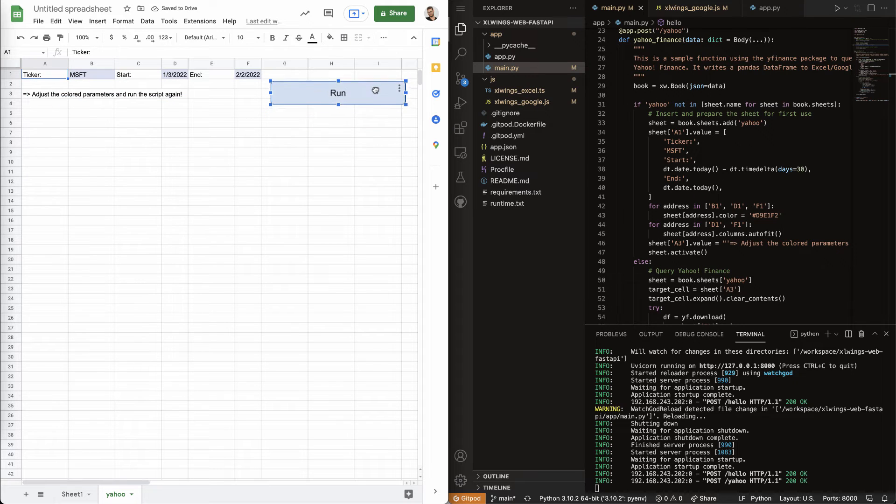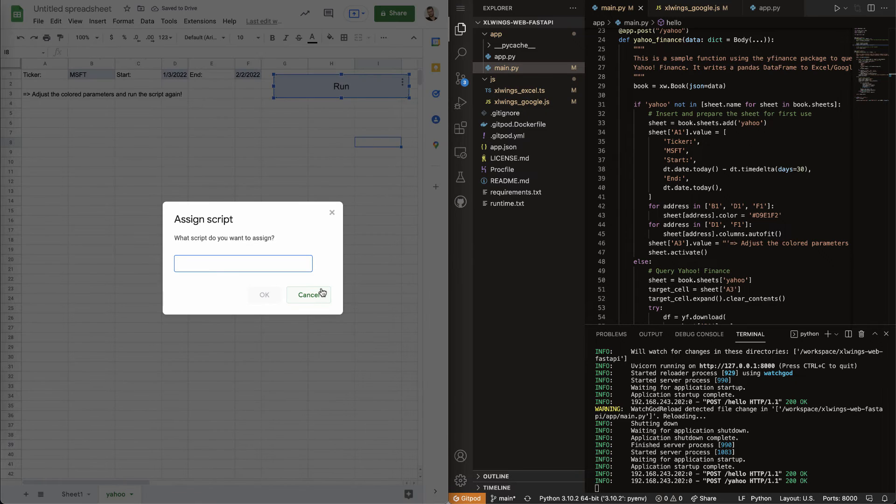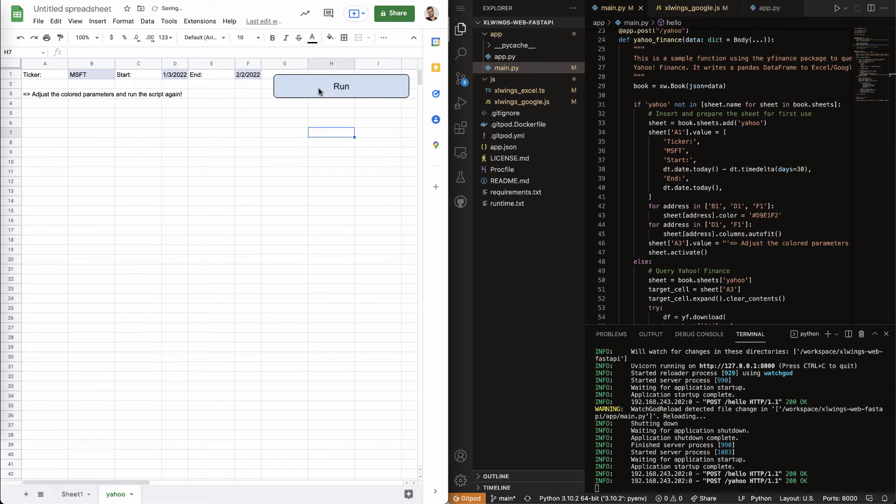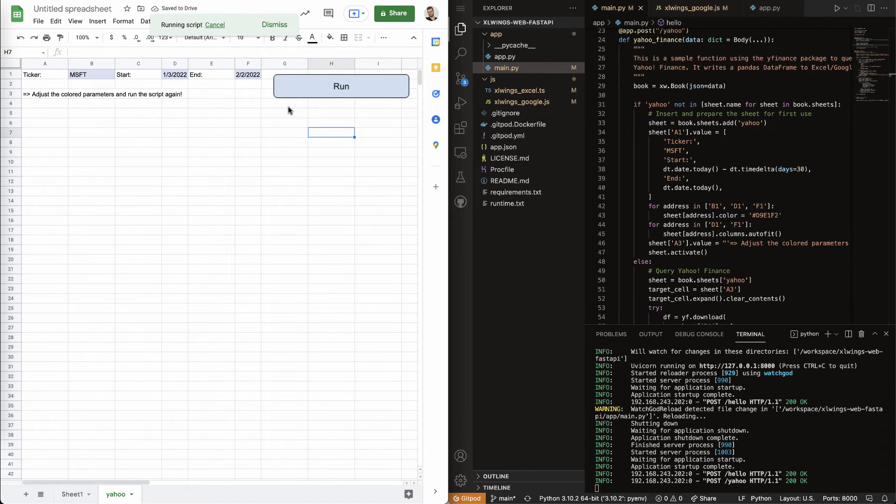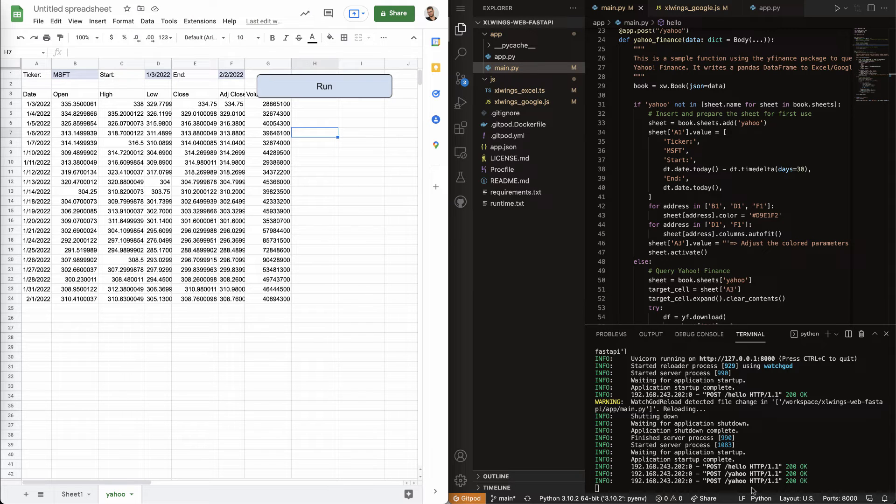Put it somewhere where it fits. Select it, click these three buttons, then put in the Yahoo script that we wanted to call. And then, basically, we just click on it.